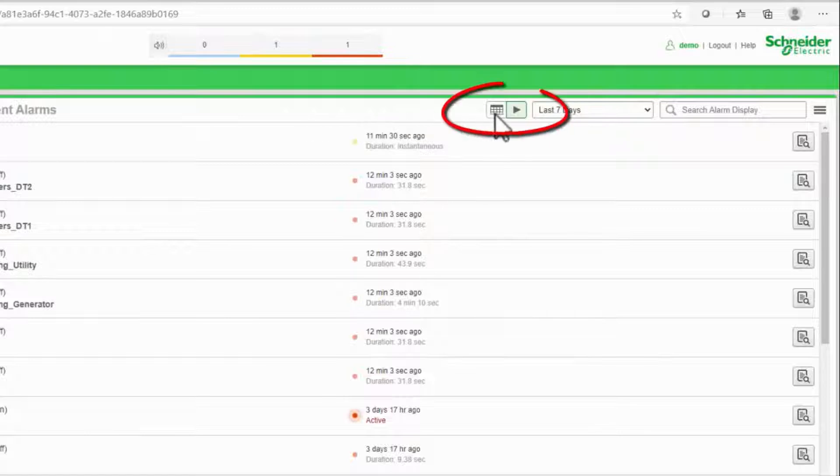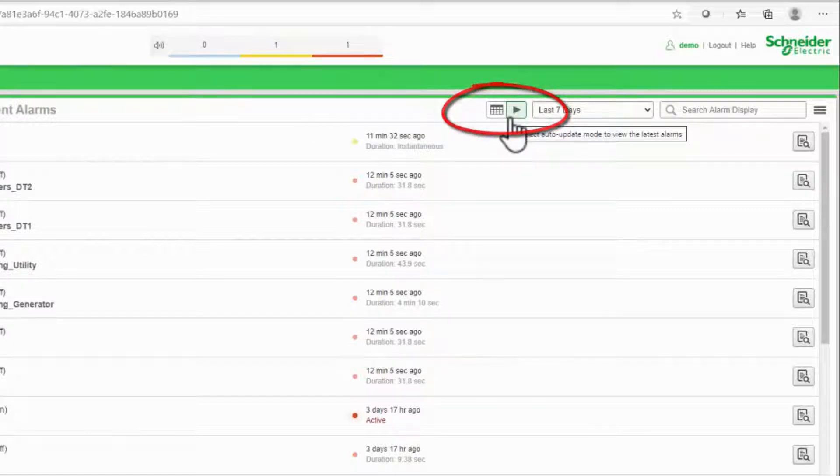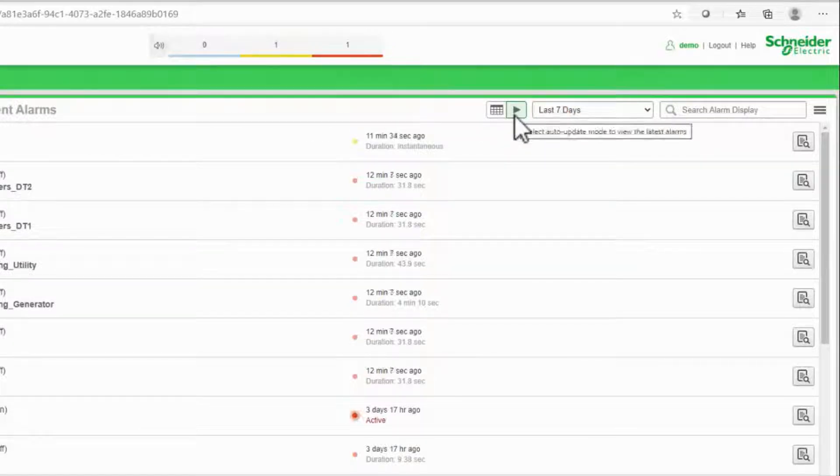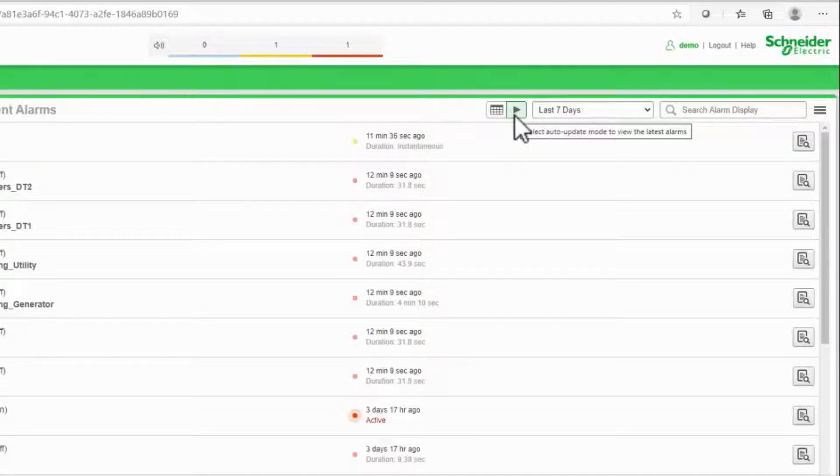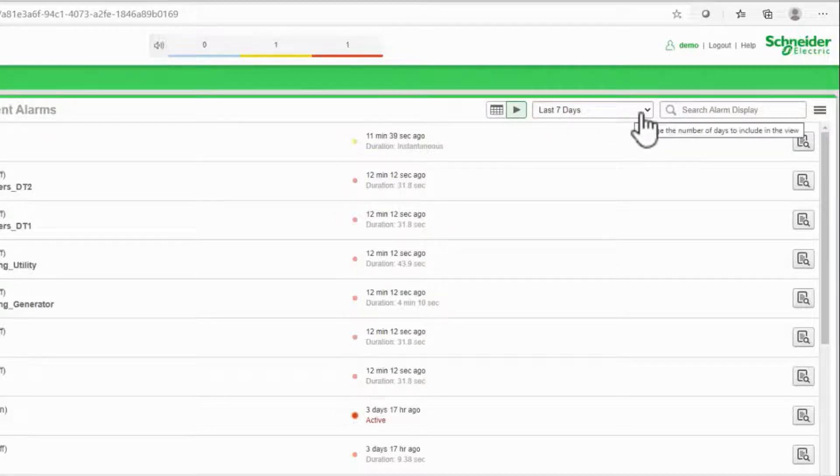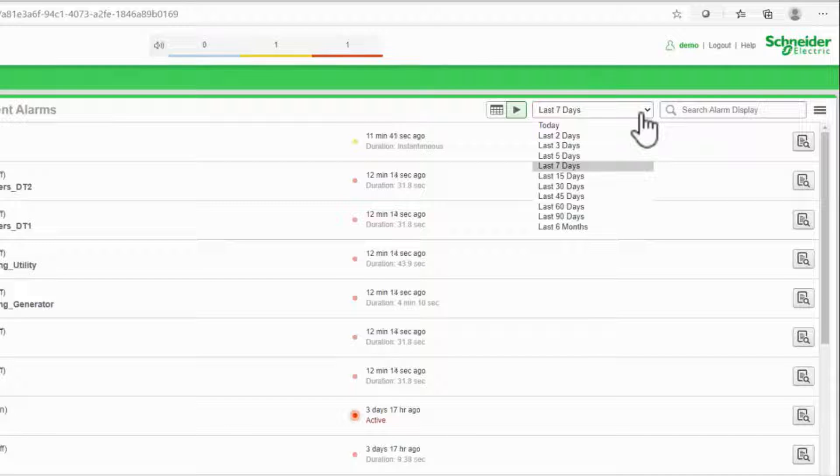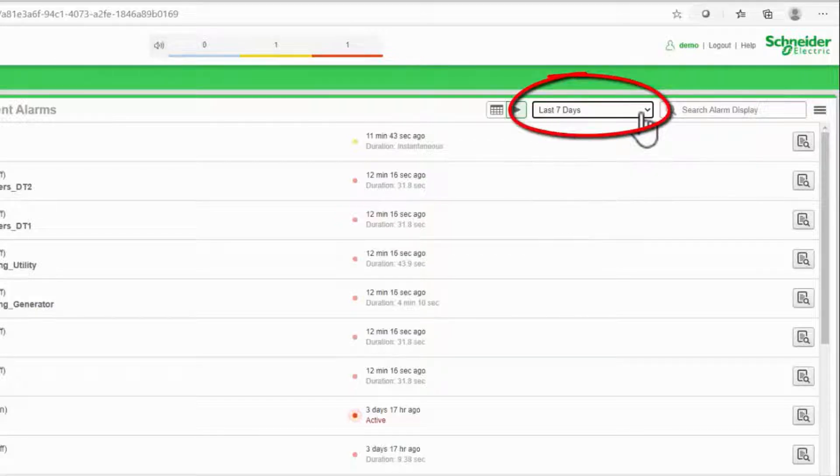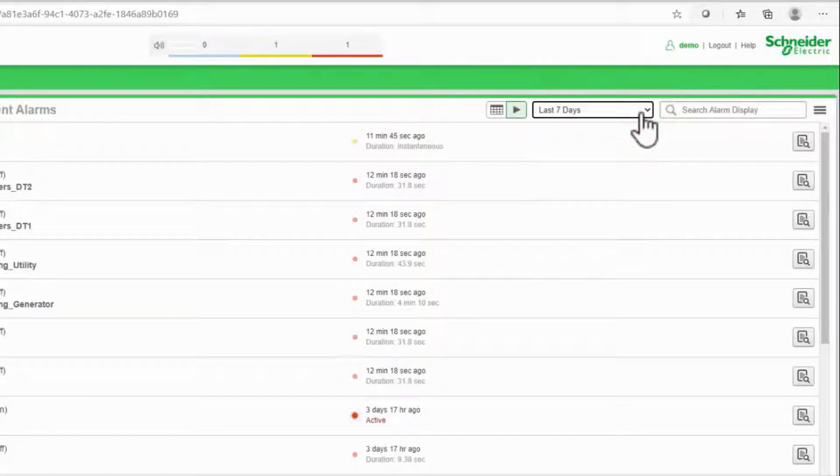At the top of the view, there are two different modes. In auto update mode, I can view all the alarms as they come in, going back a period of time that I select here. If an alarm tag changes state, it is added to the top of the list.